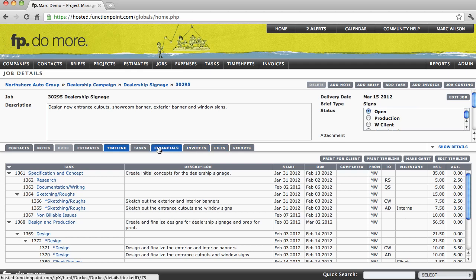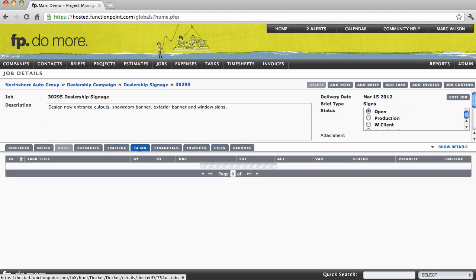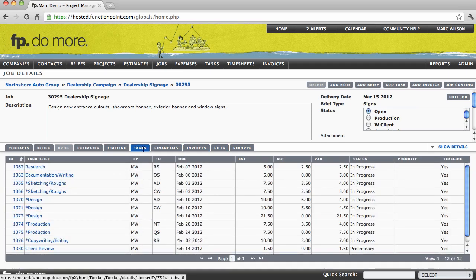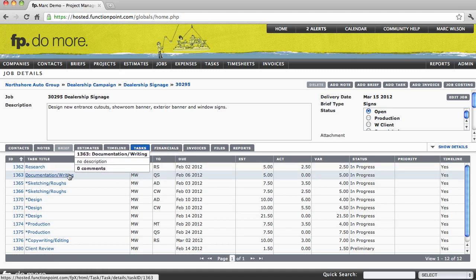We can also see a summary view of the tasks that have resulted from that timeline in the tasks tab. Of course, selecting any task will navigate us to that task's details page.